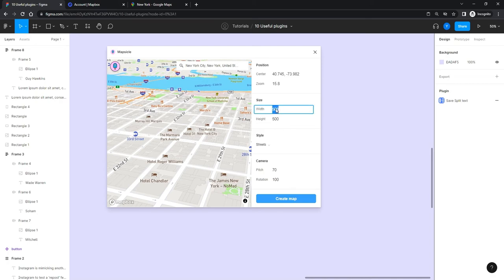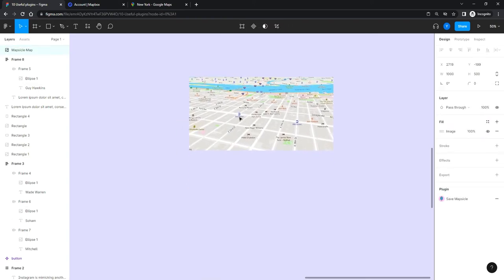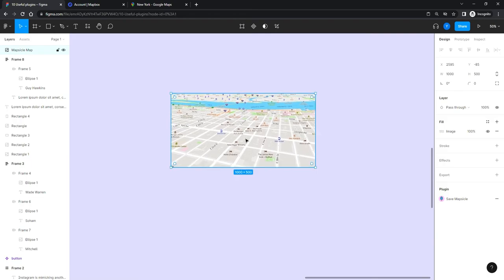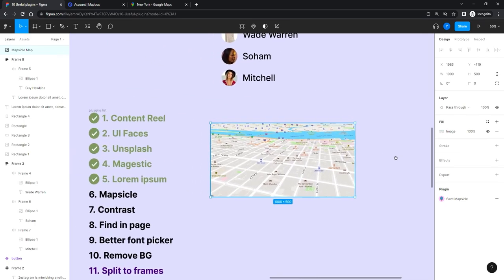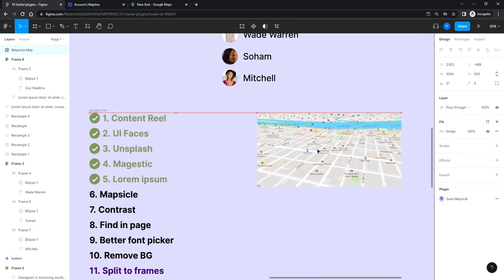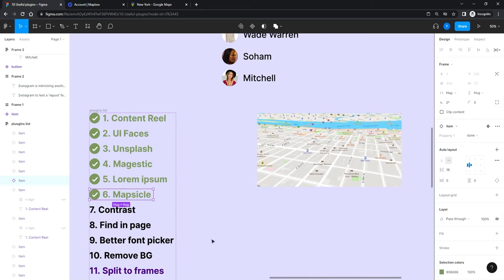Let's say we want an image of 1000 by 500 — hit 'Create a Map' and there you go. You get your map image at that resolution and can use it in your design work. Mapsicle is pretty cool.